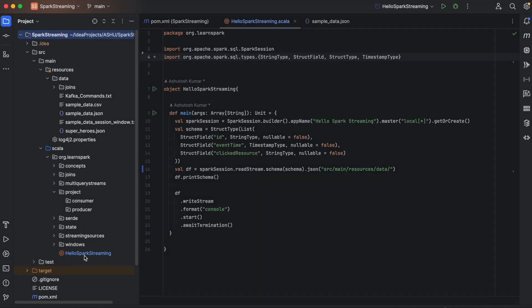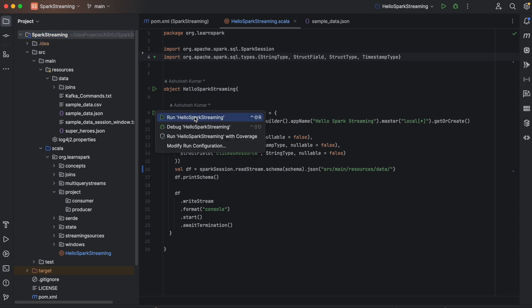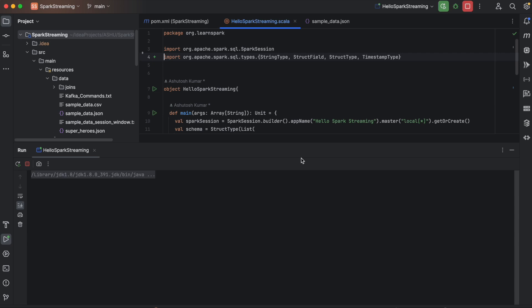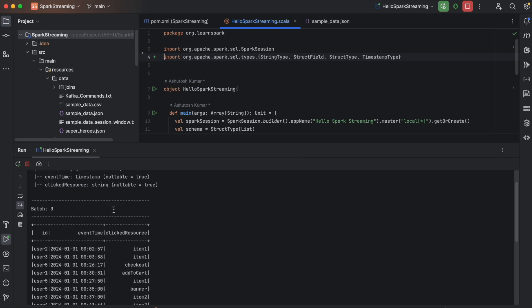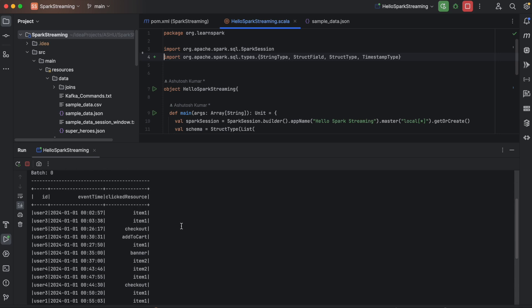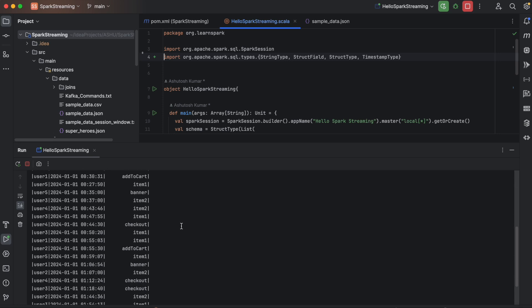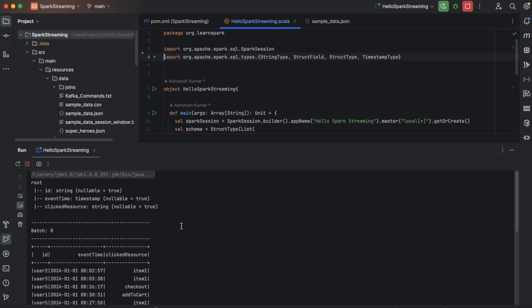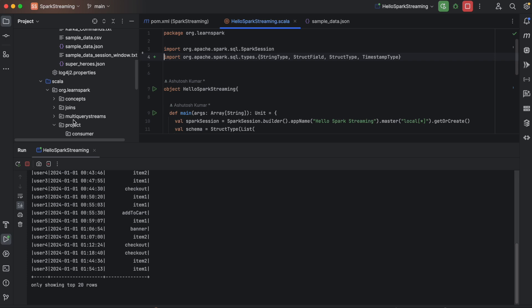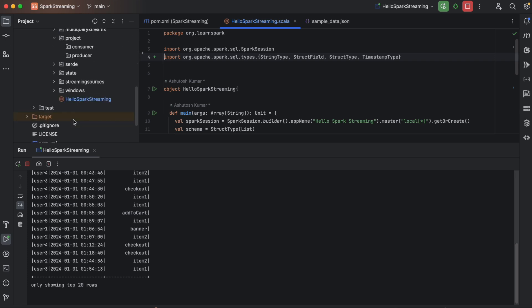There is a sample program called Hello Spark Streaming. You can just run it to make sure that everything is working as expected. If there is no error and it prints like batch 0, which means that your application is working fine. Your setup is complete. So you can just start running other programs.